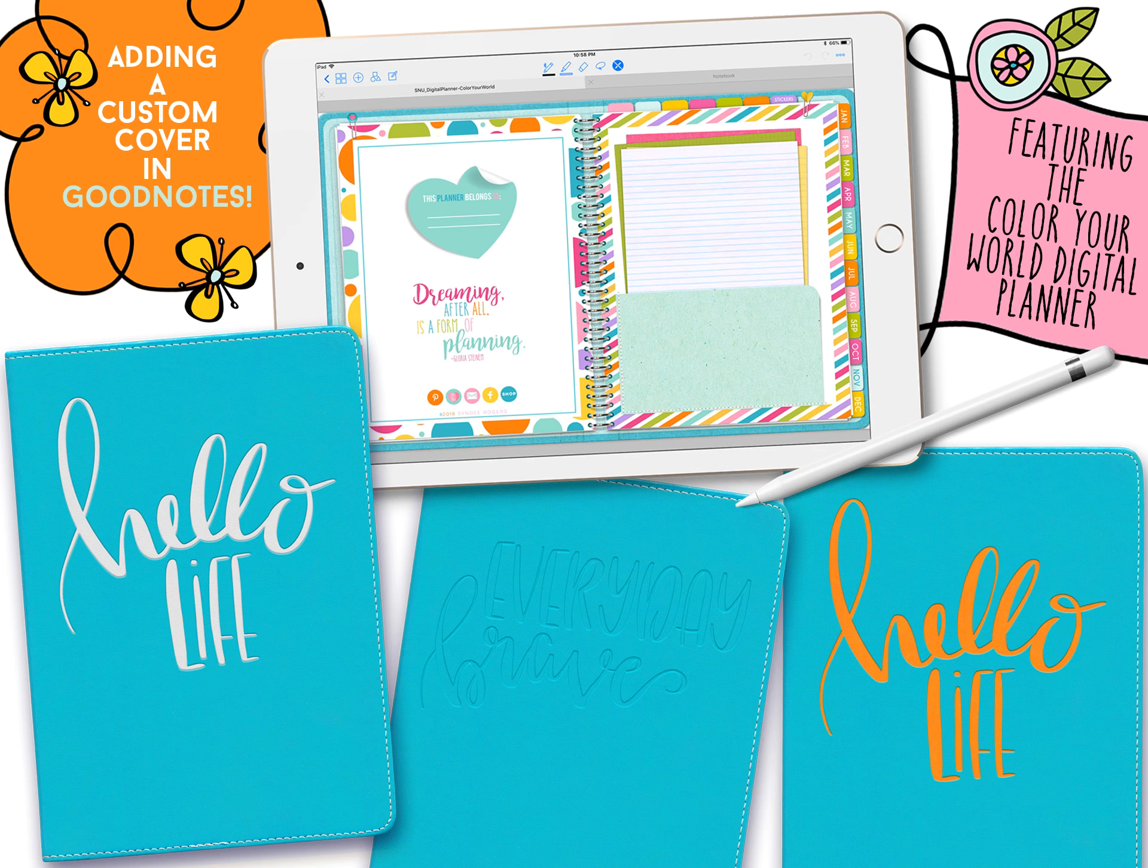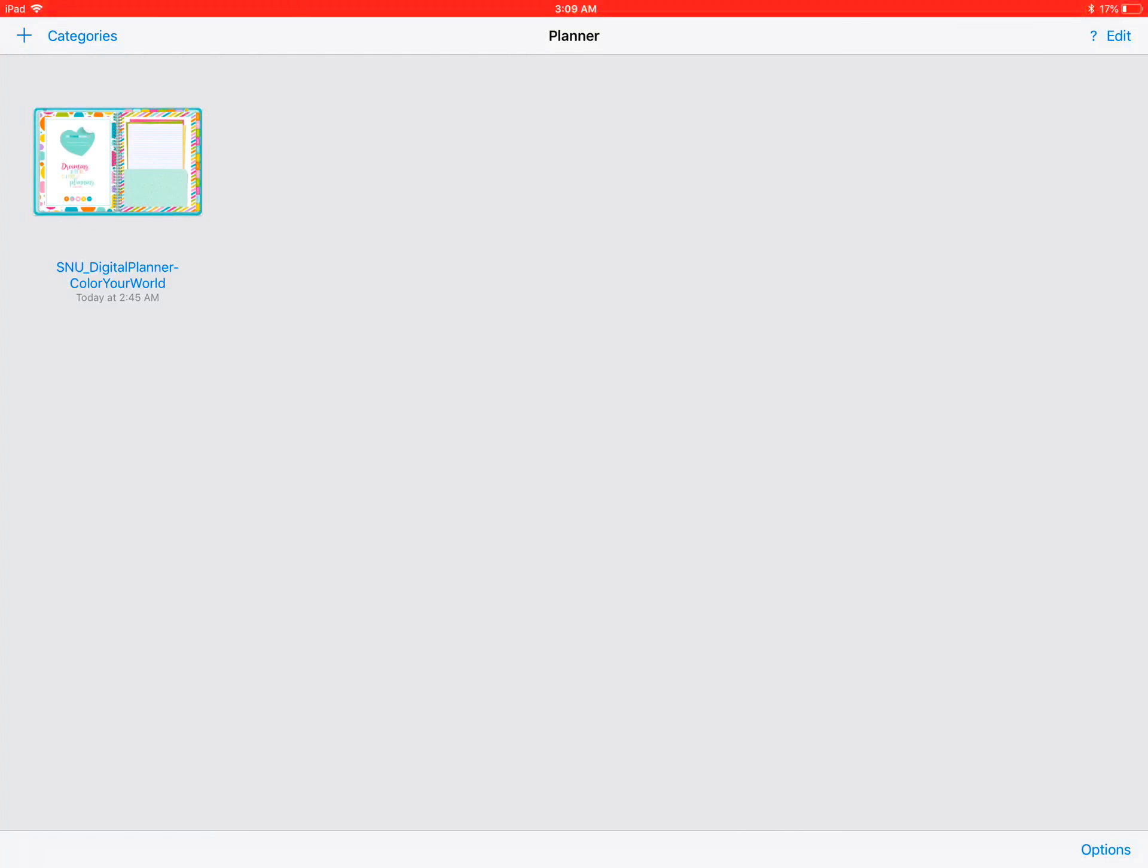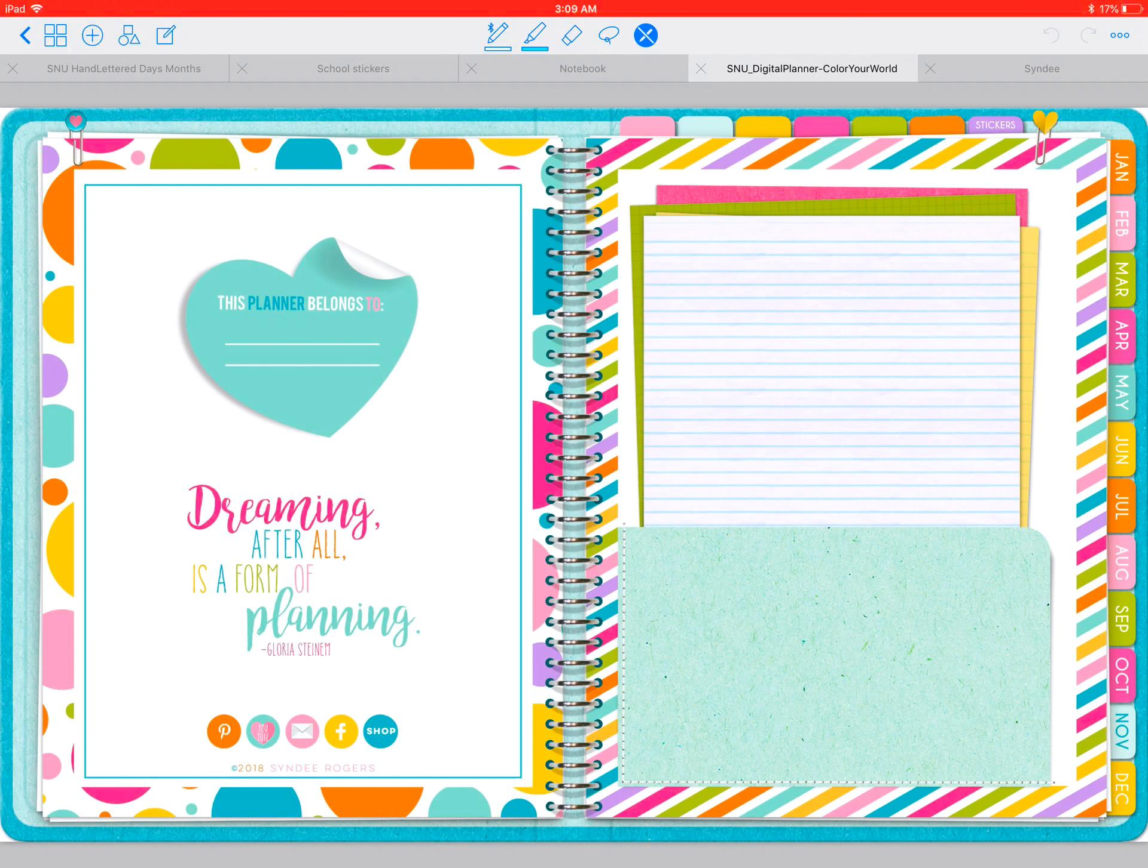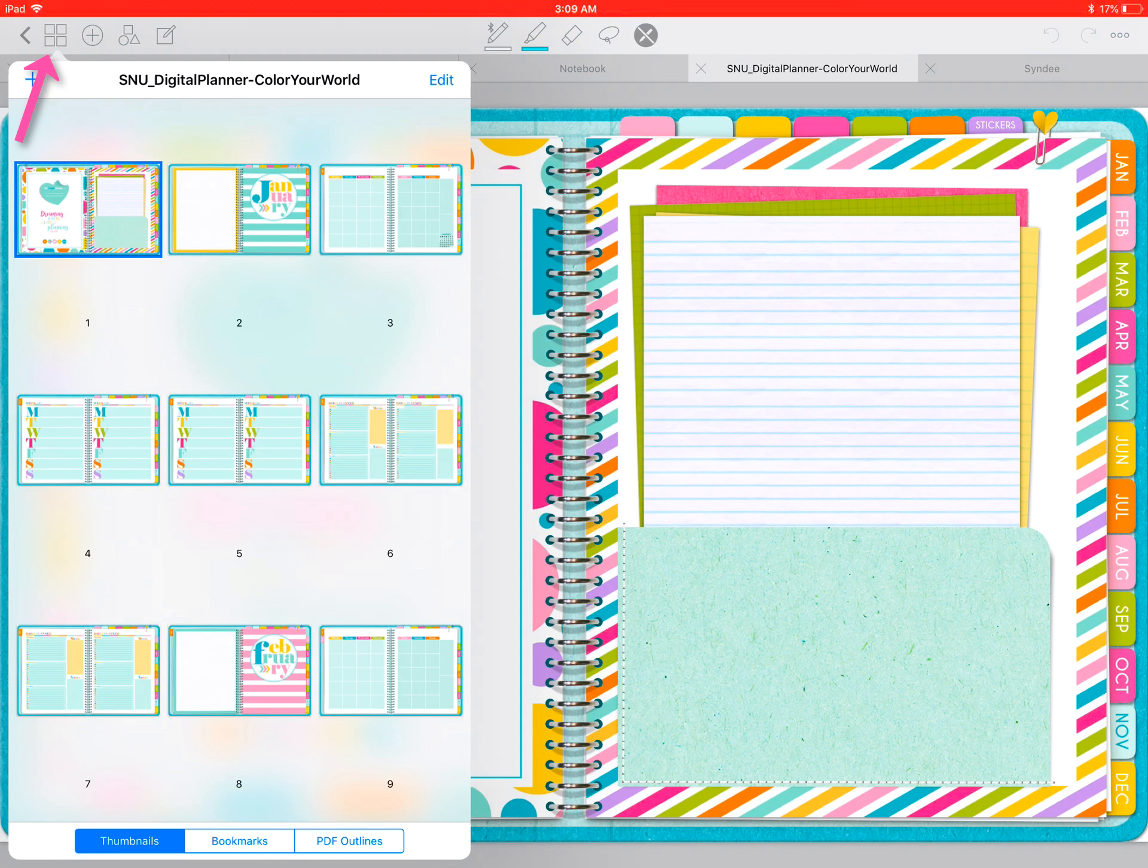You'll need to have the covers uploaded to your iCloud Drive, Dropbox, or other cloud service. Open your planner and tap on the thumbnail icon.